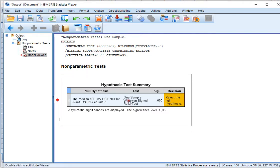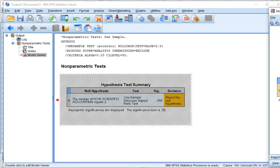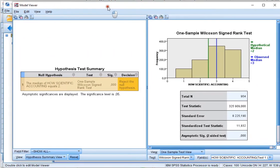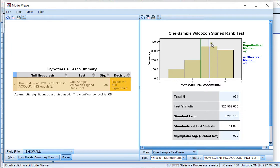We can double click on this result to get the so-called Model Viewer, and I'll drag it into View, and here we can actually see the hypothetical median was indeed a 2.5. The observed median was slightly higher, so a 3.